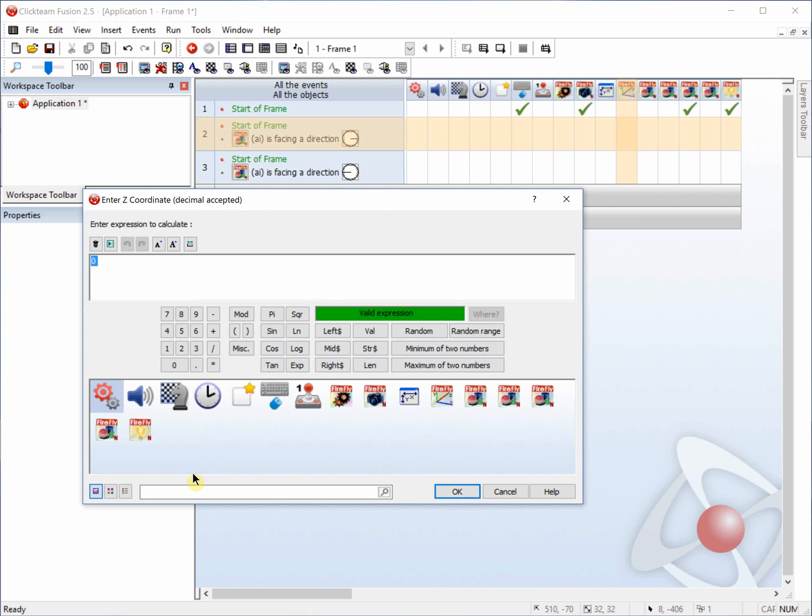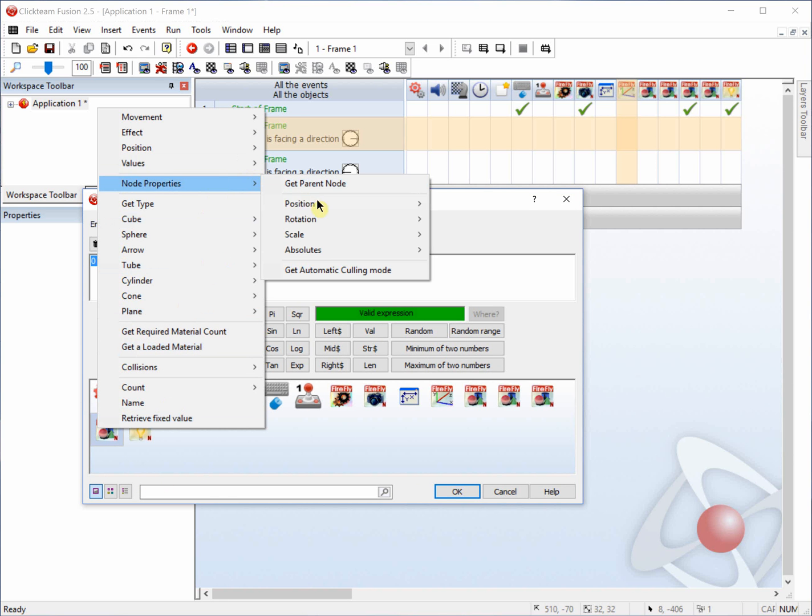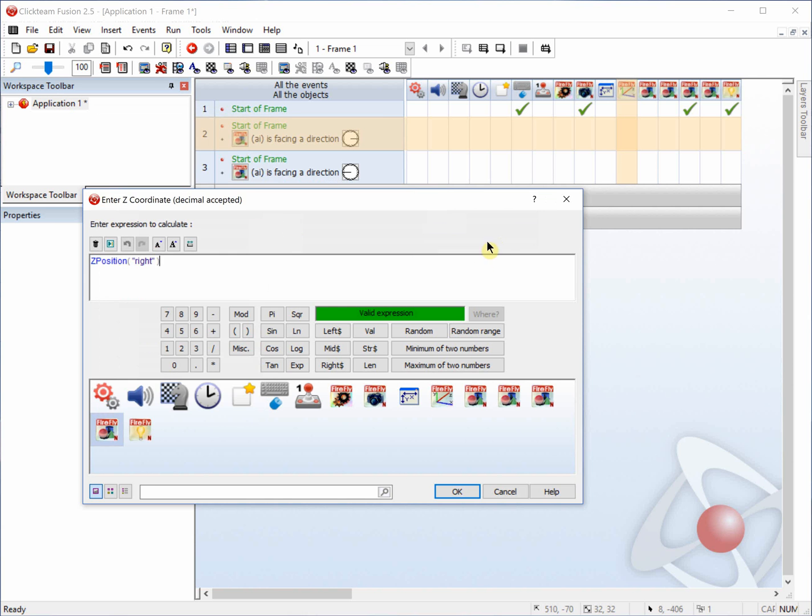And we want the Z coordinate of right. So node properties, position, get Z coordinate. And then we're going to set the speed to 3.